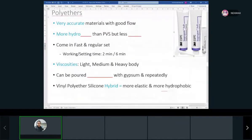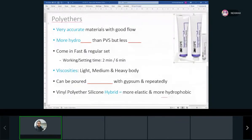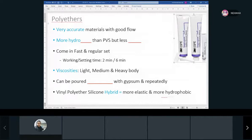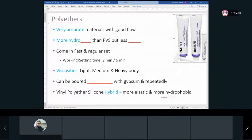Now we're done with polyvinyl siloxane and going to talk about the other type of elastomer material, which is polyethers. The two main materials used from elastomers are polyethers and polyvinyl siloxane.